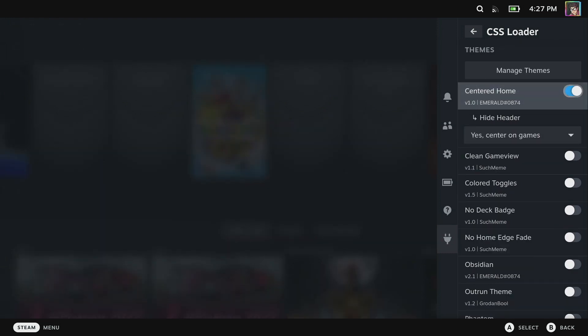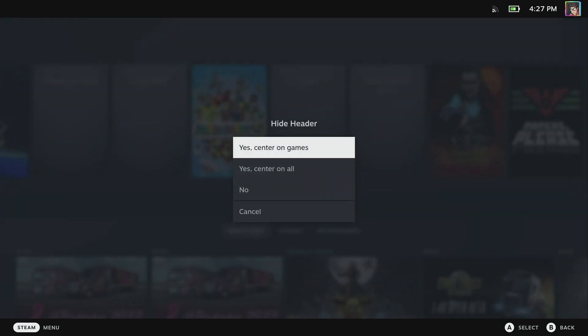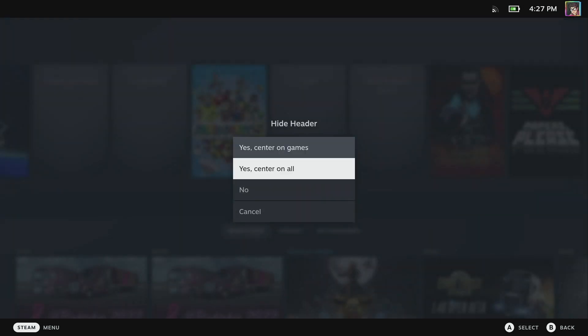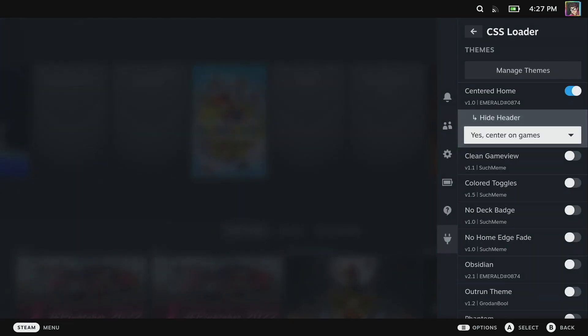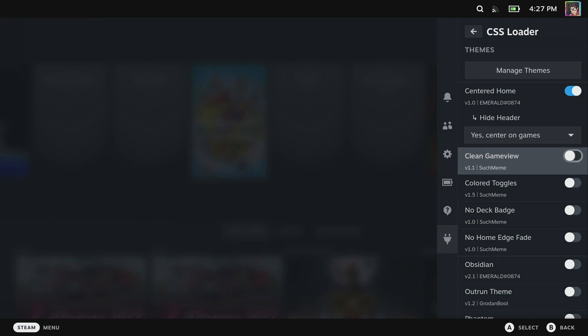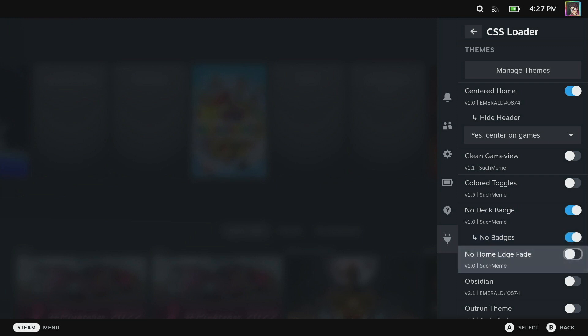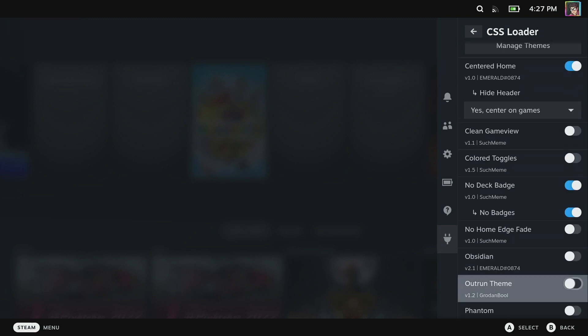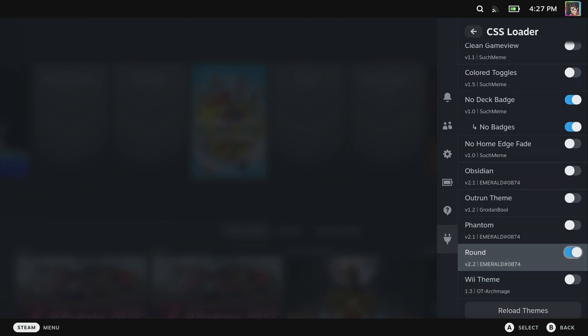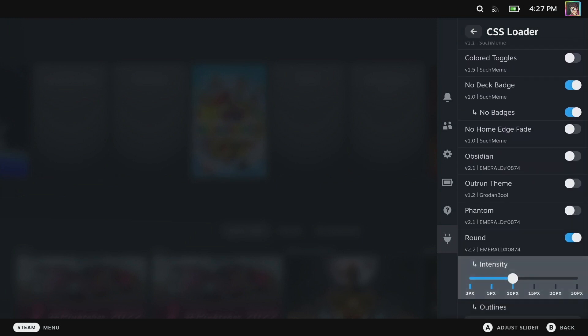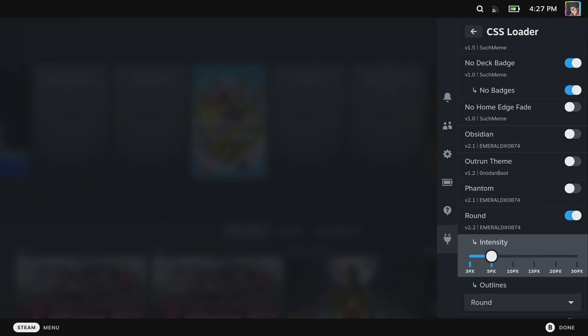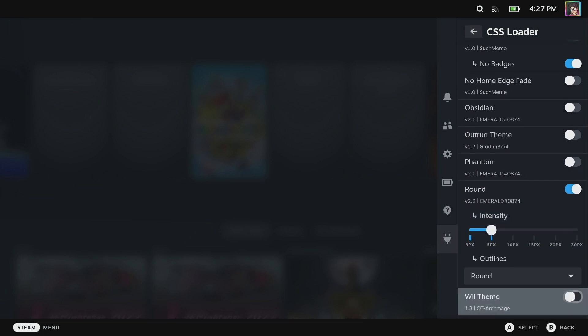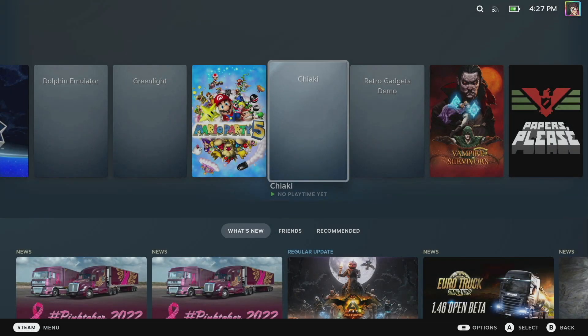I like Centered Home which will bring down the game box art so it'll center on the games. You can center on games or center on all. I like the no deck badge. I like the rounded theme and here you can set the intensity of the round. I like 5 pixels. I'll show you what these do here.